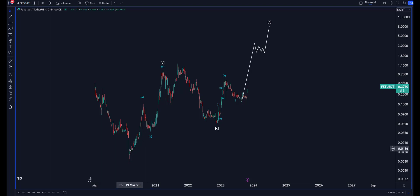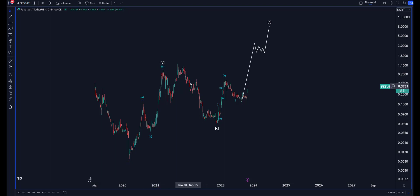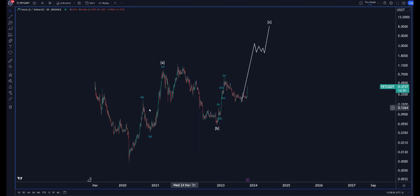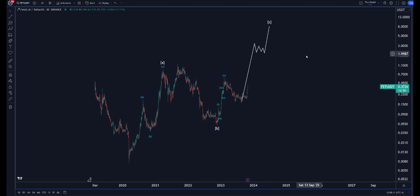From an Elliott Wave perspective, this is showing to be an ABC three-wave swing — an expanded ABC — which explains why we have one, two, three, four, and five, and that completes the B wave, not the C. So if we have a B, then the C — from a flat or from a regular irregular perspective — has to have five sub-waves.